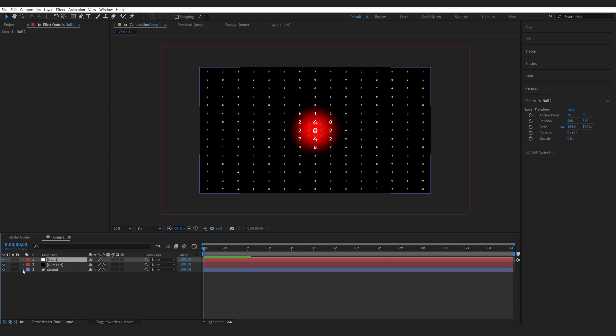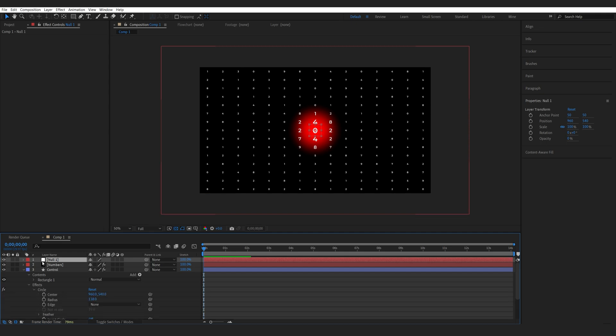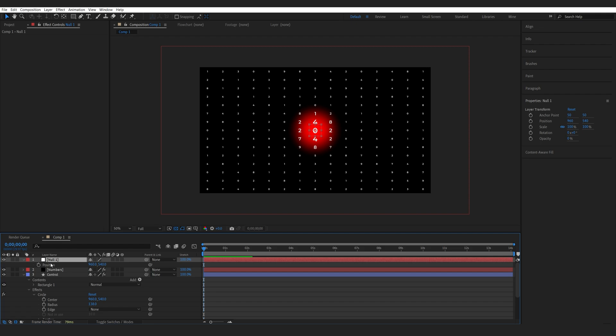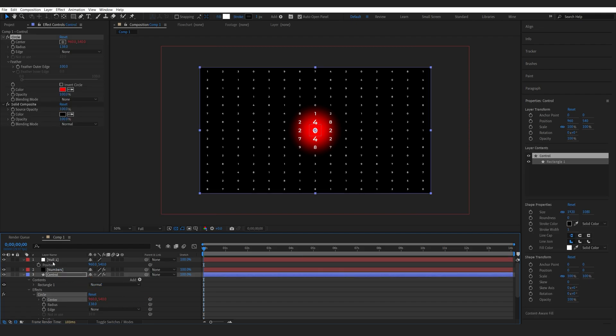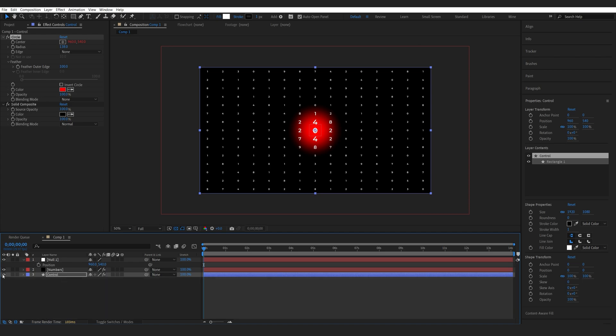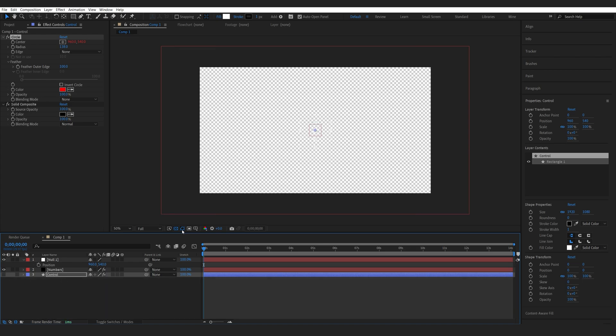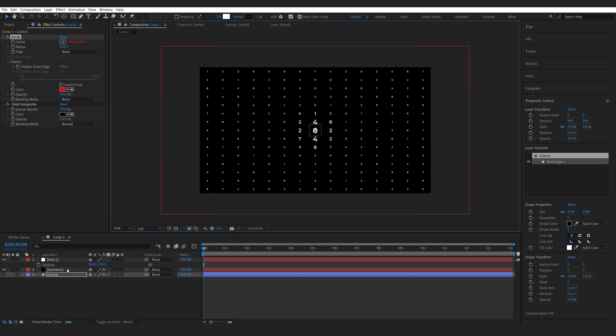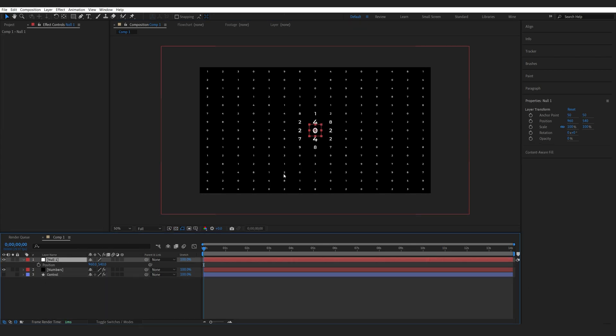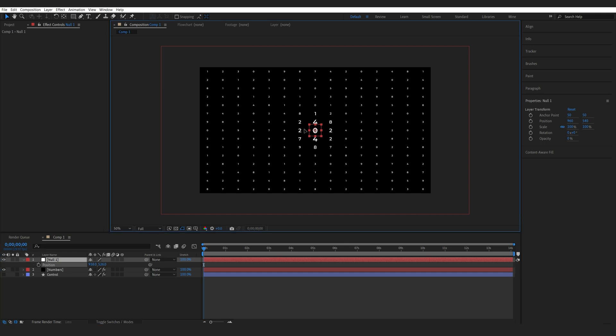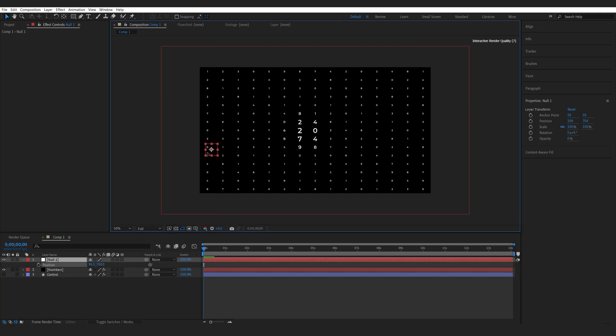Now I'll go down into the effects here under the circle. On my null object, I'll hit P to bring up the position. Now I link the center here to the position. So now we don't have to go into the effect here. I can hide it. Basically by moving the null object, we're controlling the numbers as well. Now I can set two keyframes here.